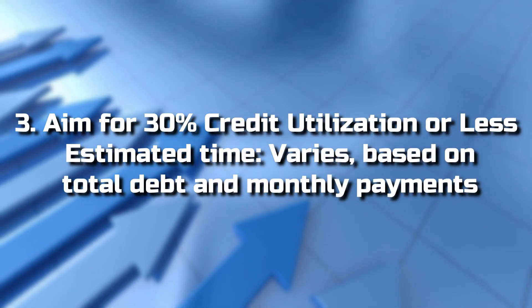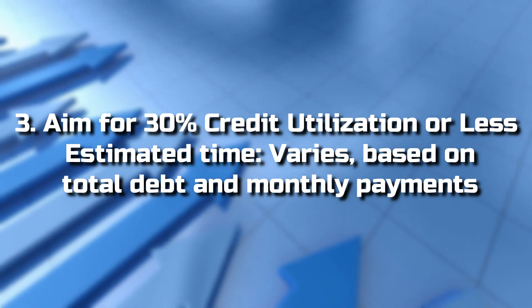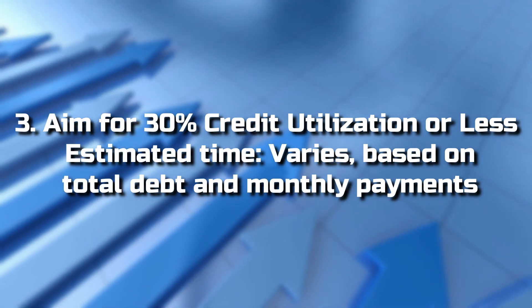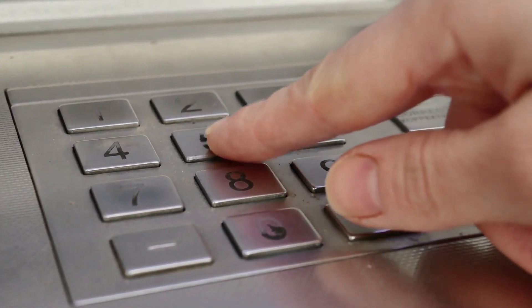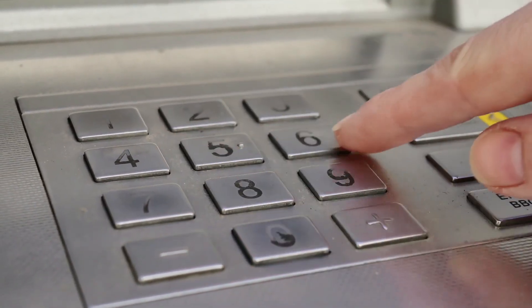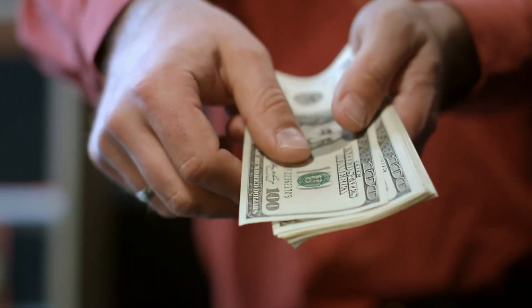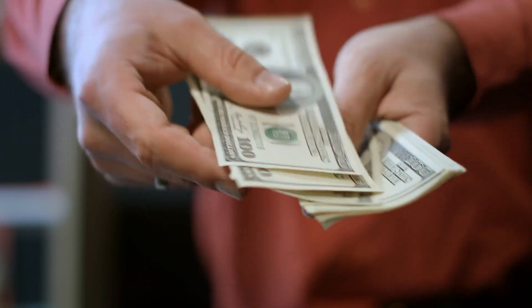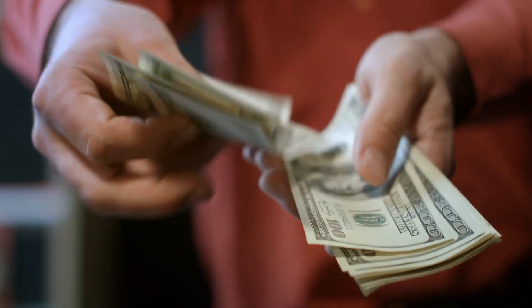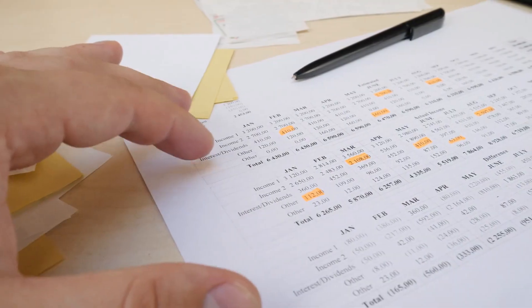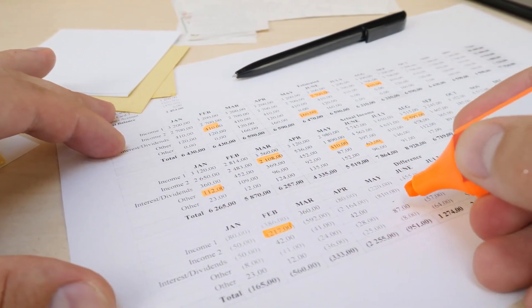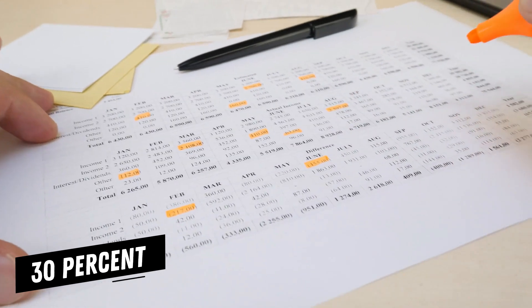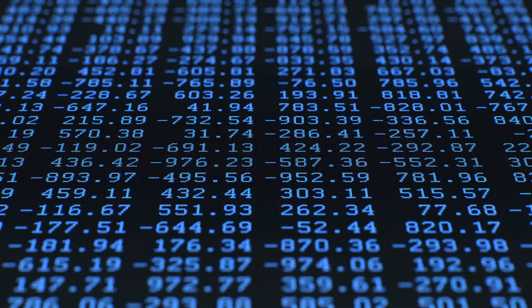3. Aim for 30% credit utilization or less. Estimated time varies based on total debt and monthly payments. Credit utilization refers to the portion of your credit limit that you can use at any given time. After payment history, it's the second most important factor in FICO score calculations. The simple way to keep your credit utilization in check is to pay your credit card balances in full each month. If you can't always do that, then a good rule of thumb is to keep your total outstanding balance at 30% or less of your total credit limit. From there, you can work on whittling that down to 10% or less.